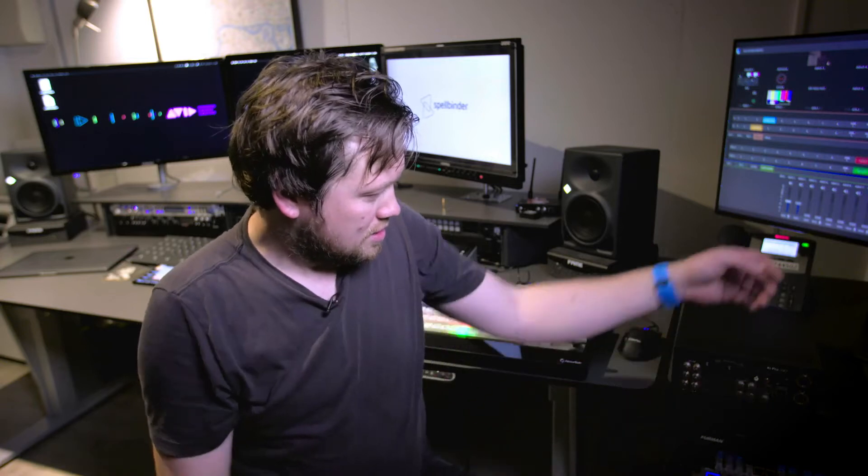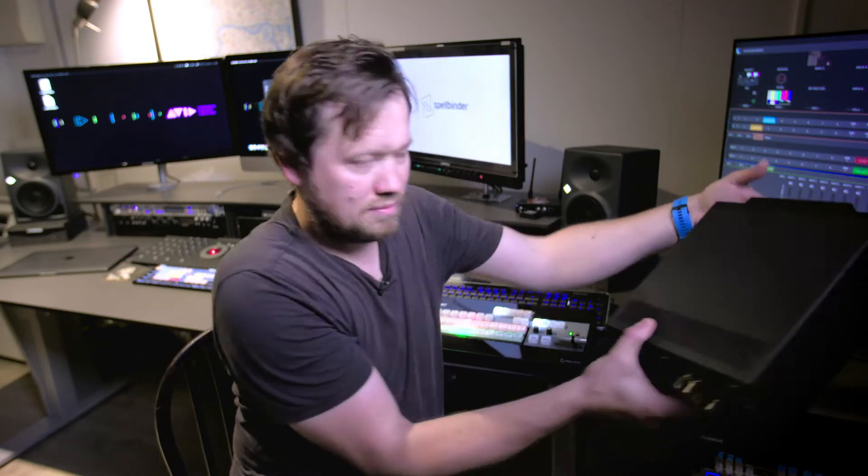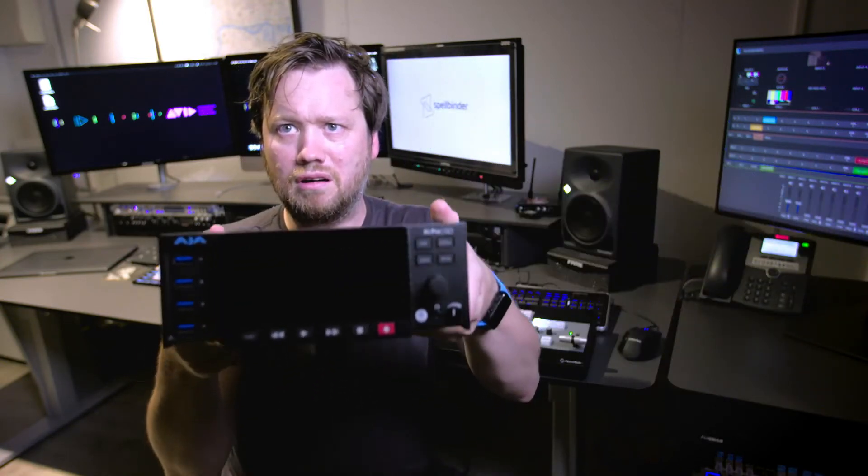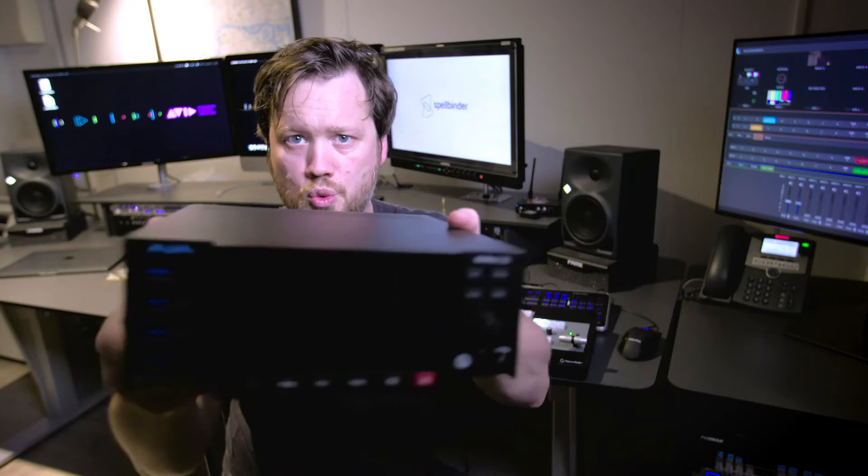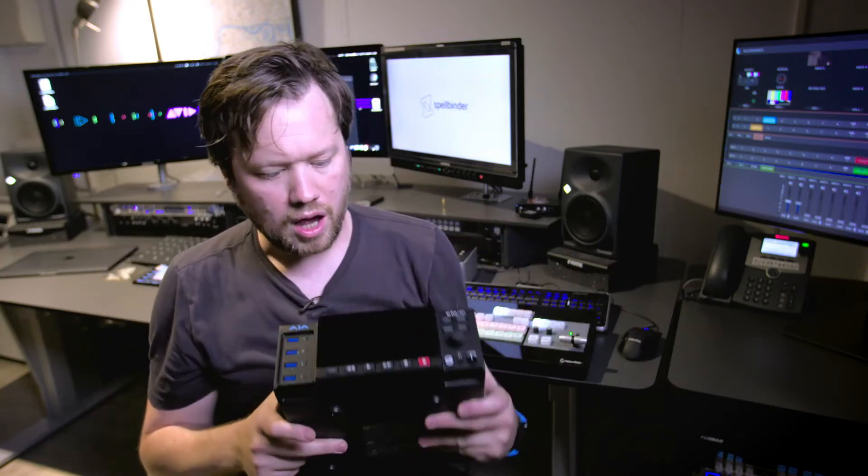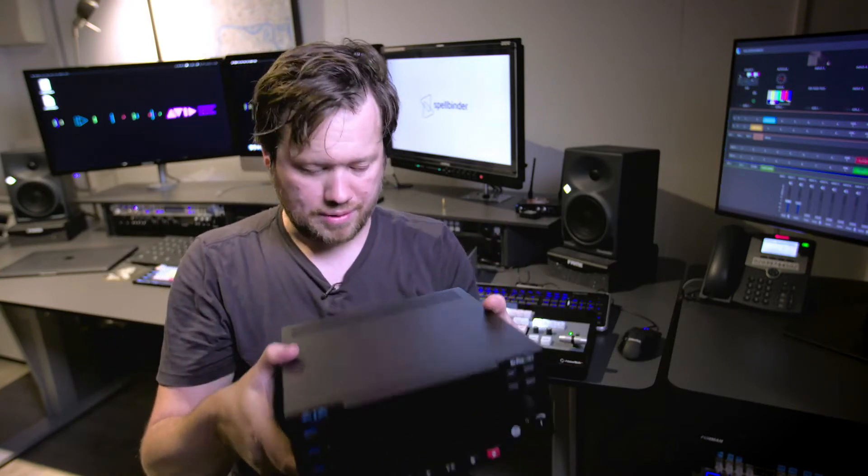Hi, I'm Ben Sherriff and this is my kit plus review of the AJA Keypro Go. So here is the unit, let's get into it.